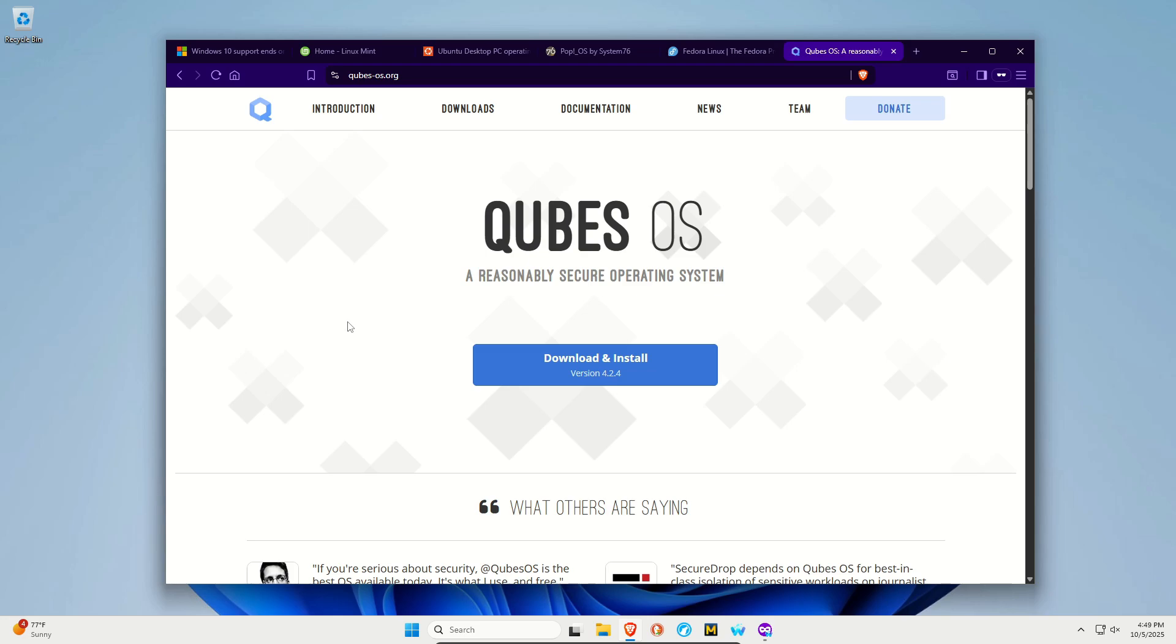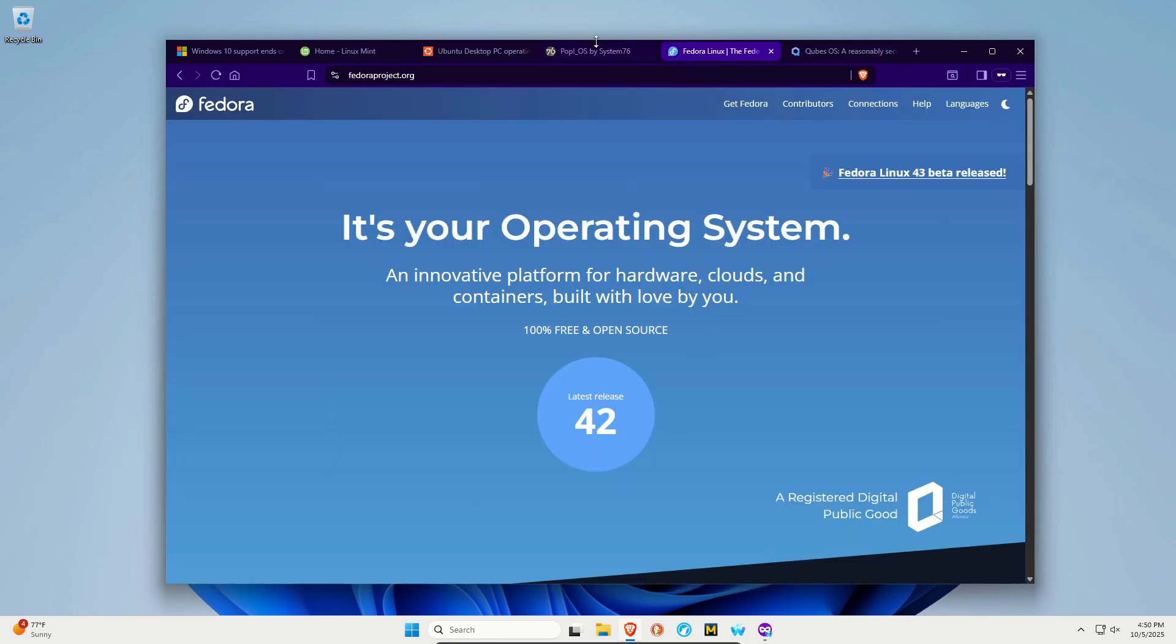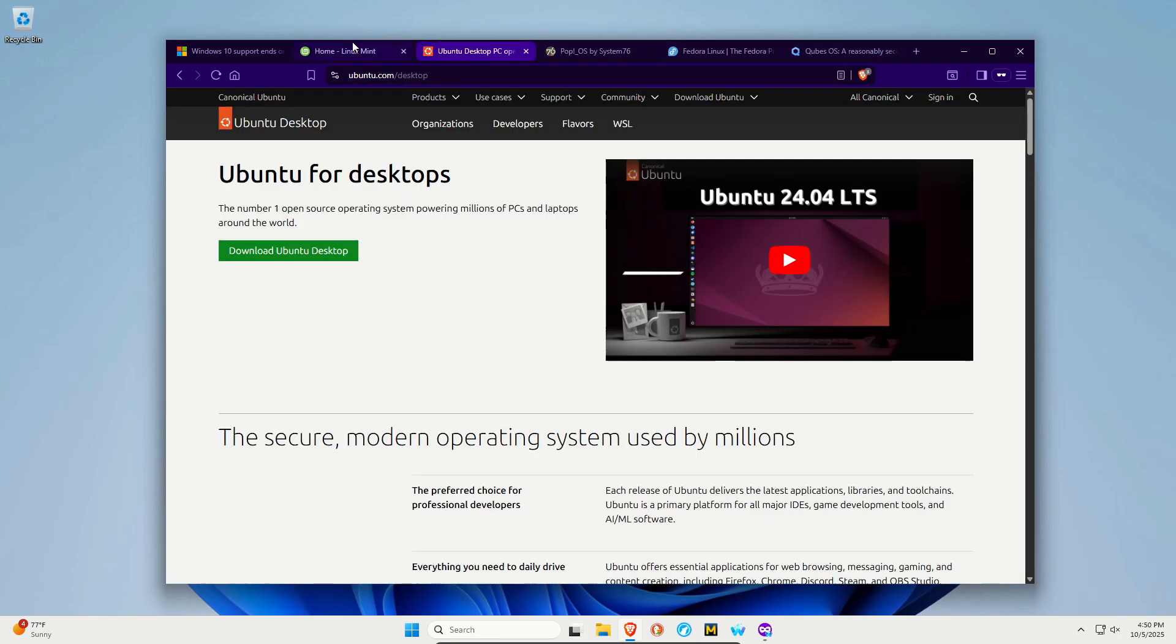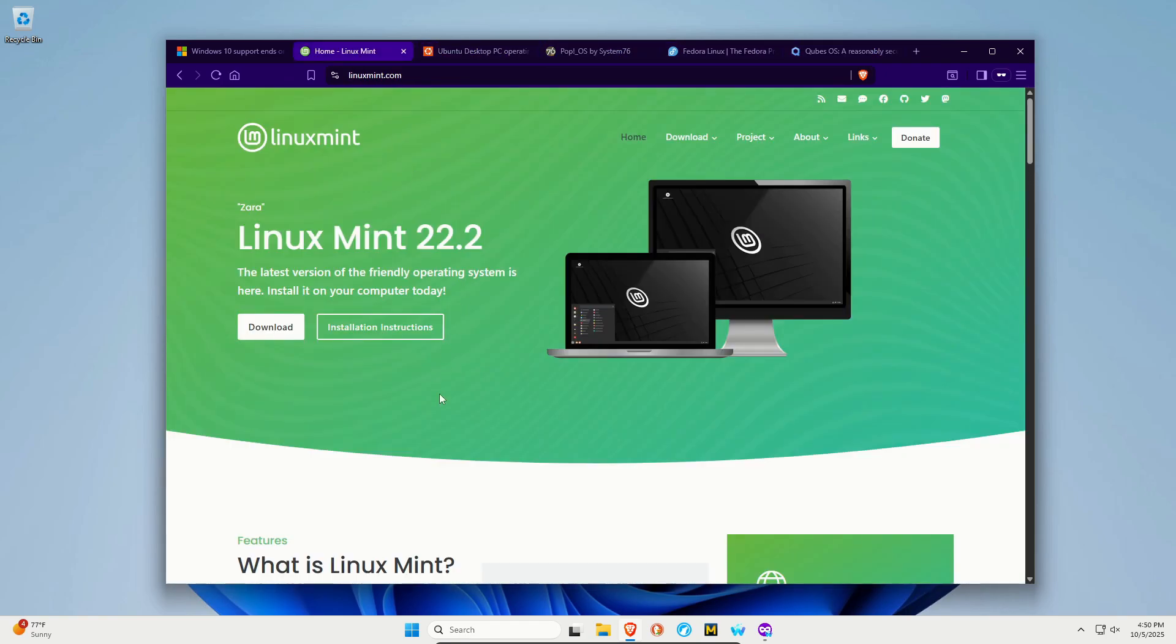The point being, whatever your use case, whatever you do on the daily, there are a lot of Linux distros out there. Yes, it takes a little research, maybe a little education and learning, but if you really don't or can't go to Windows 11, I don't recommend just sitting on Windows 10. There are alternative options, which include free options. You do not need to pay for any of these Linux distros that I've mentioned. All of them can be downloaded and installed on your computer.